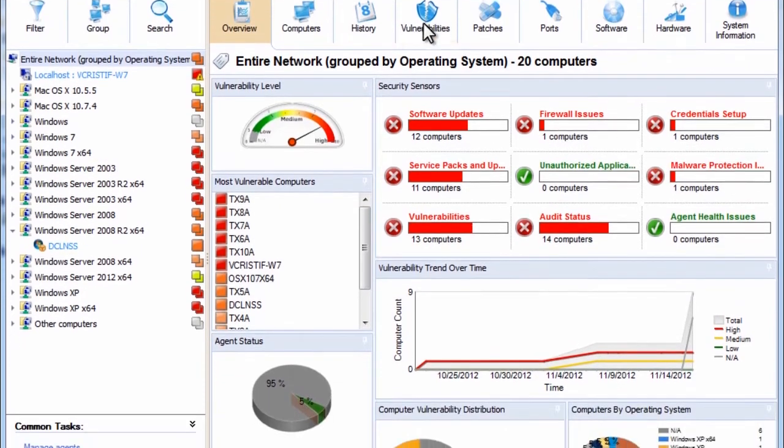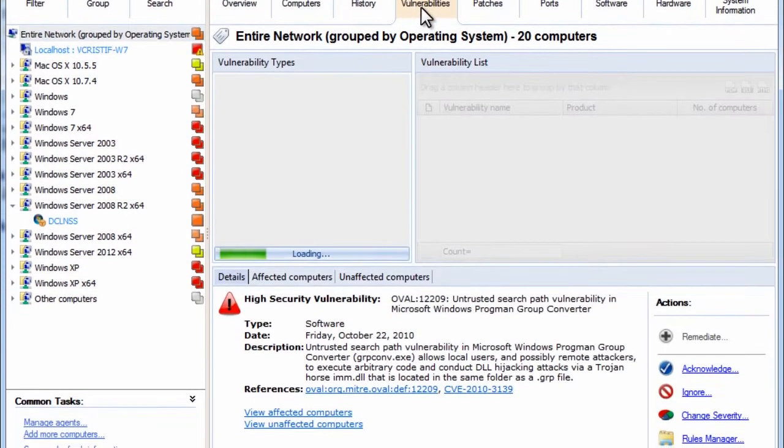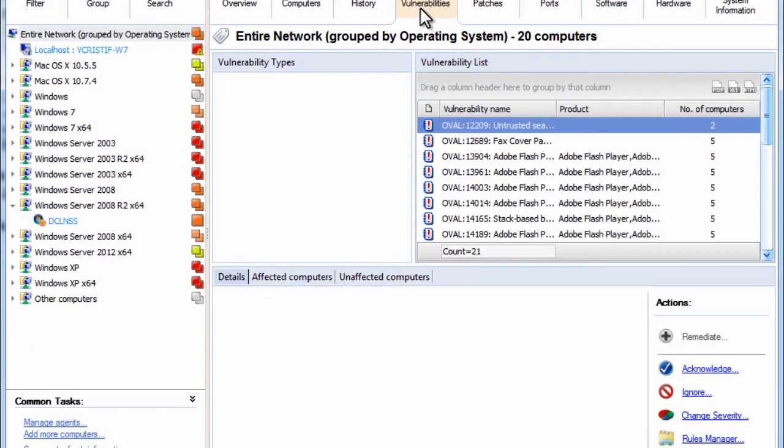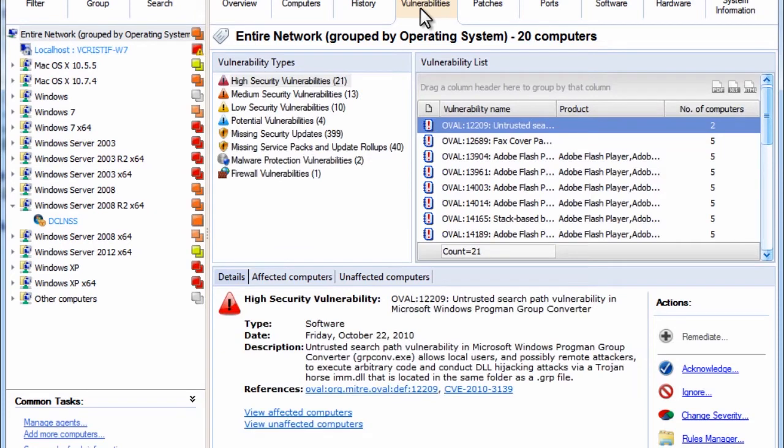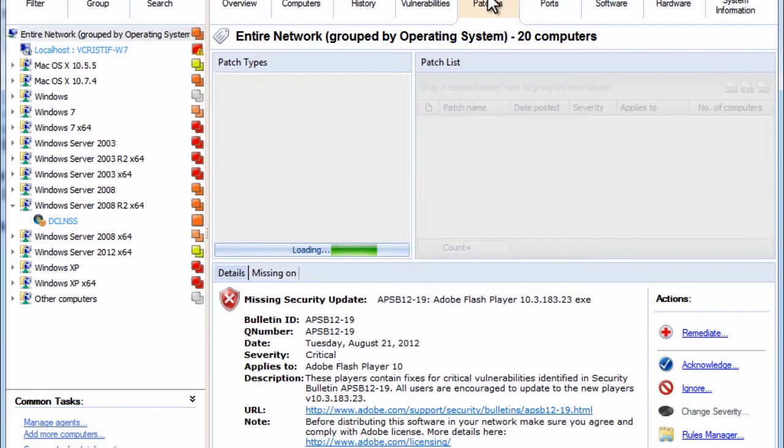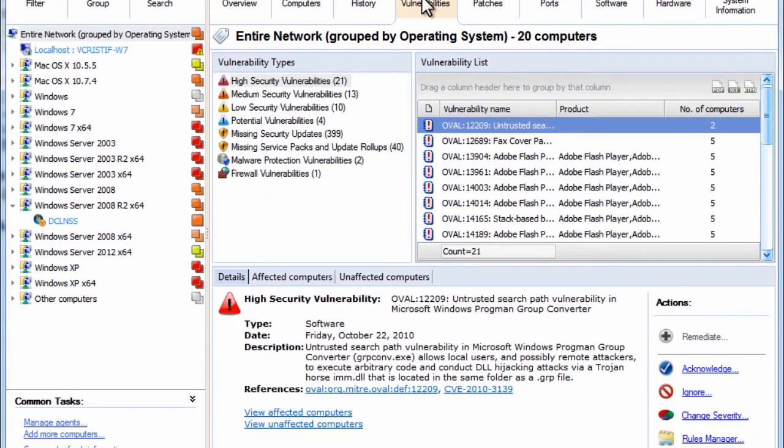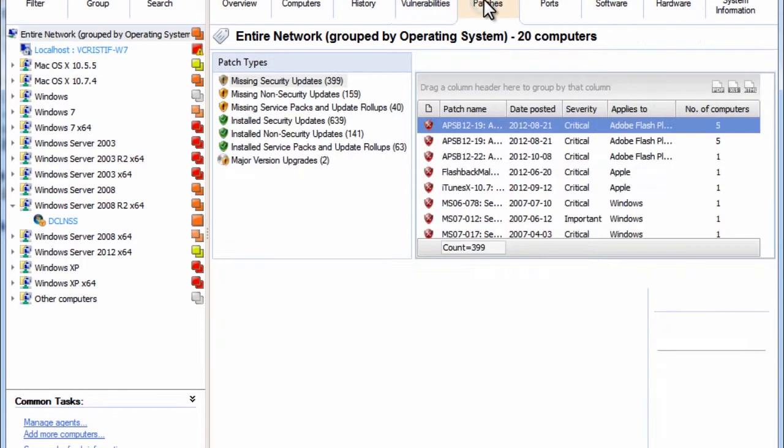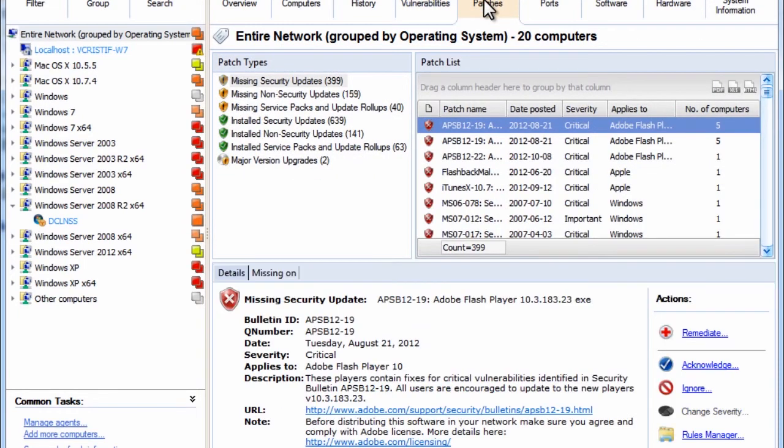You can also view all the vulnerabilities found on each machine. You can see which patches are missing and this list includes patches for Microsoft operating systems and applications as well as for Mac OS X systems and other popular third-party software such as Adobe, Java, the major web browsers, and more.